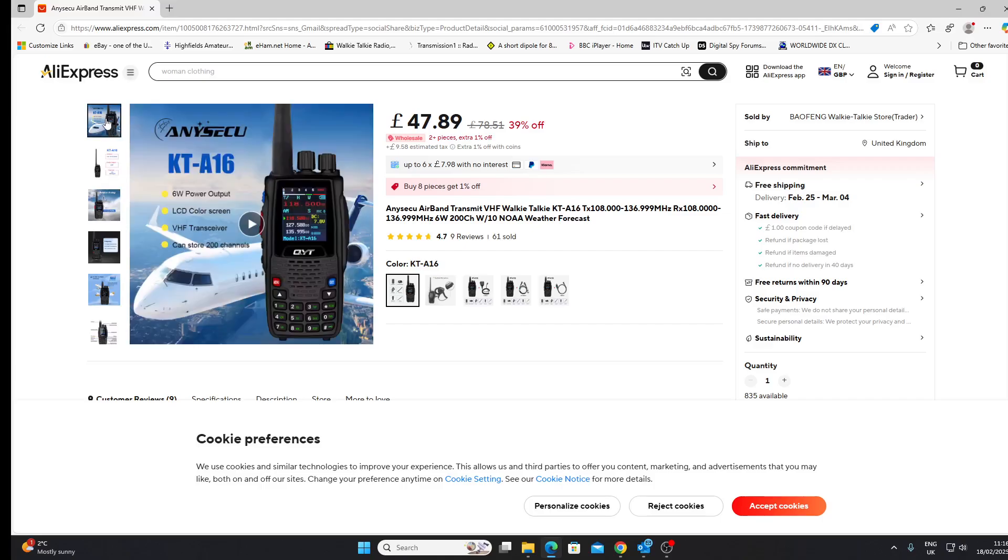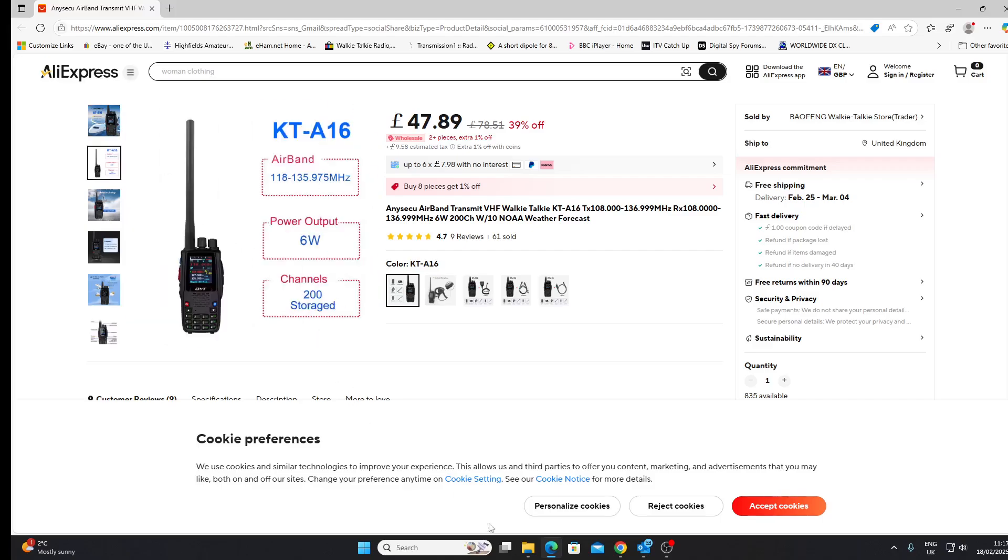So it's an ANYSECO KT-A16, 6 watt power output on airband. People worry about Chinese transceivers covering outside of the amateur bands. We all know they cover a large slice of VHF and UHF, and you could use them more or less anywhere, but not airband. This is crazy. ANYSECO KT-A16 - unless you know different, I can't see a legitimate use for this radio.